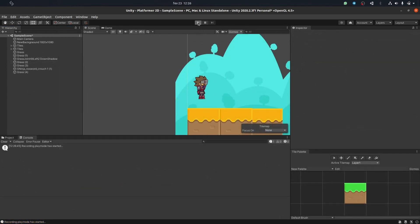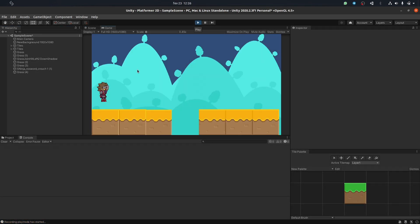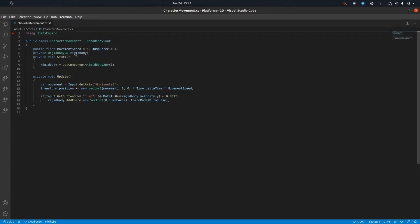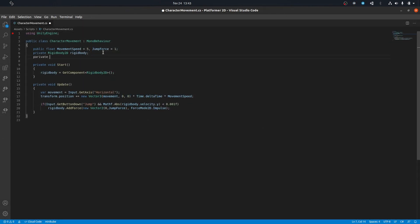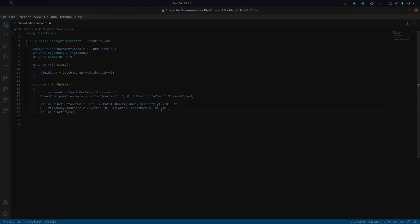The tricky part was the animations and character movement, because I had to develop some scripts in C# and it's not my best language, but it's not that difficult. With some help from YouTube videos, I was able to make this.